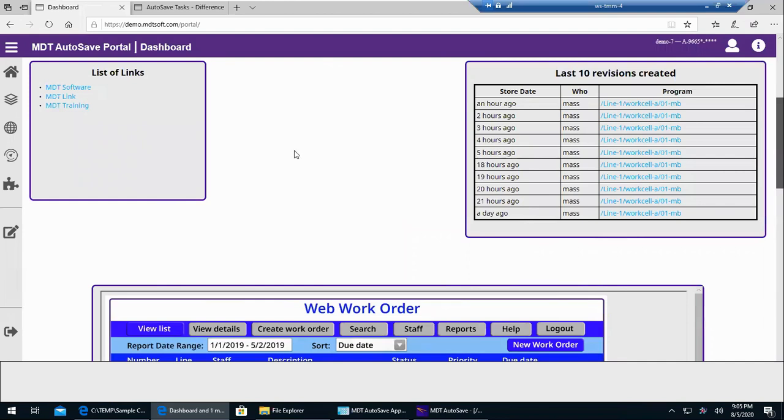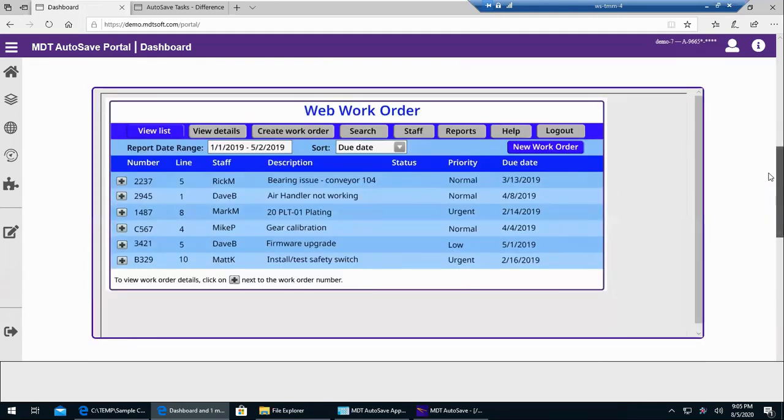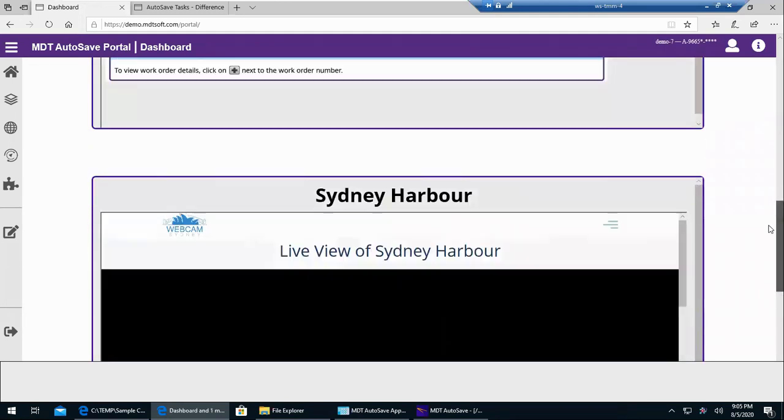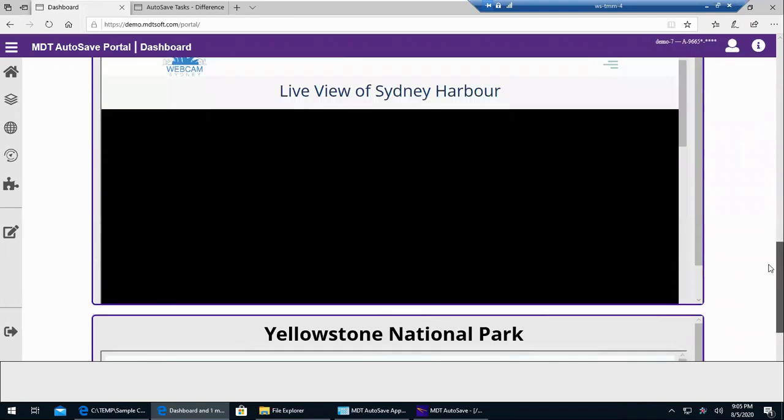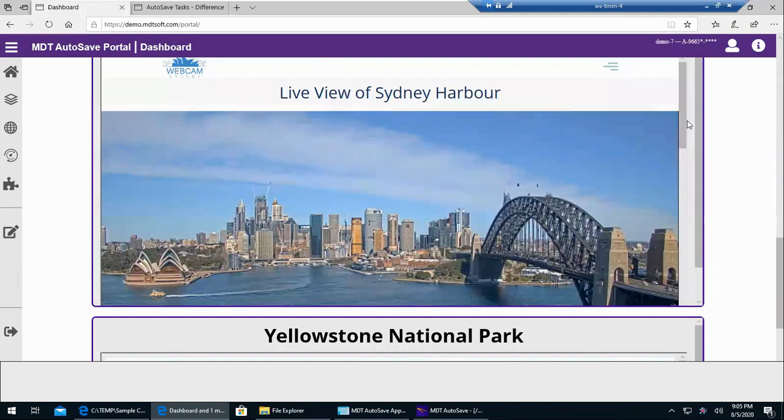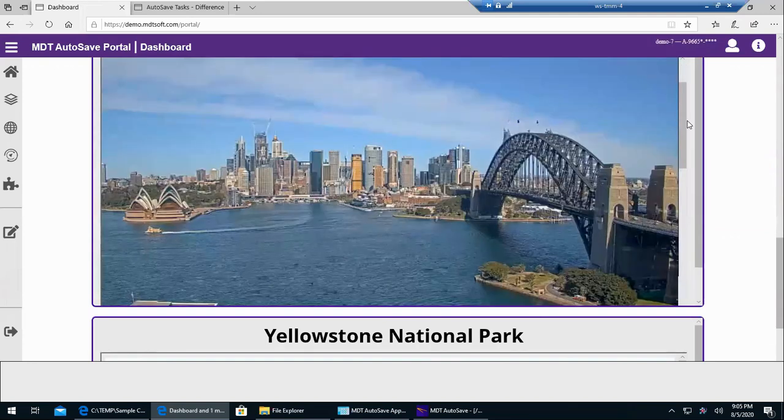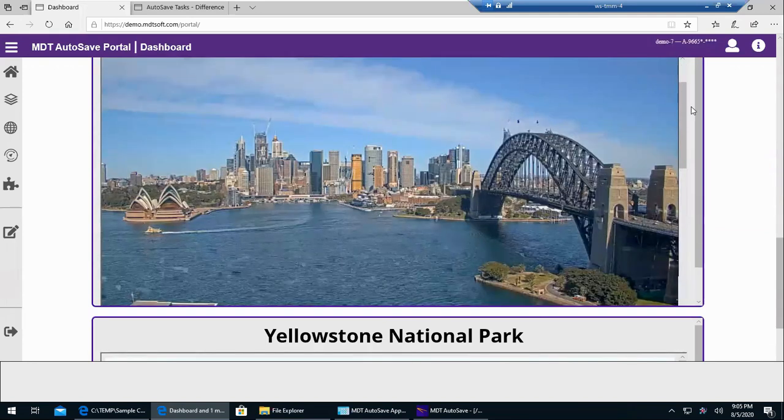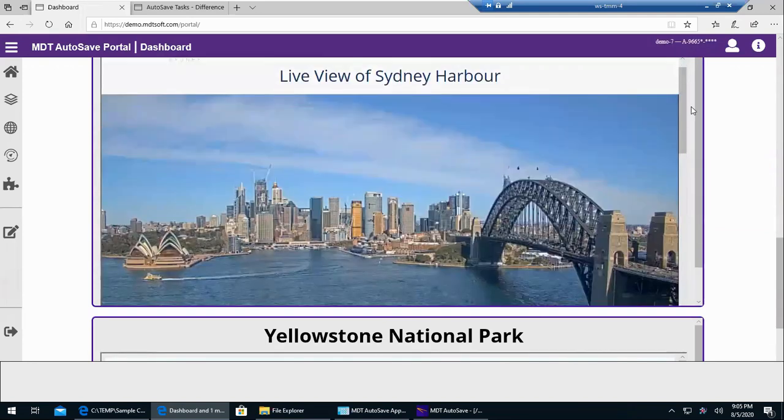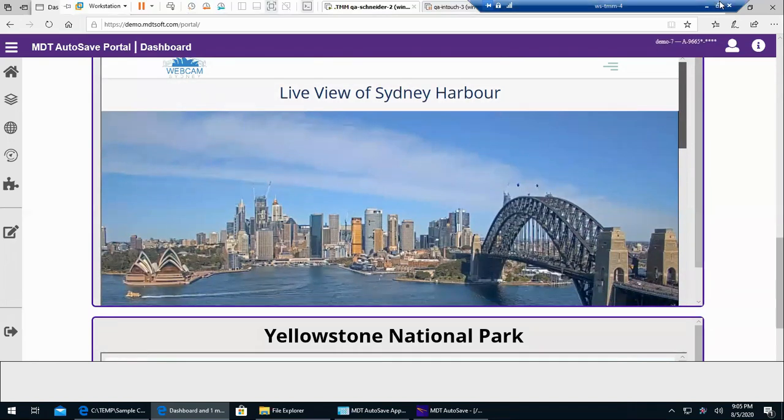You can add in any custom links or personal internal links that you may have. You can add in any URLs. So again, any website or if you have a webcam. Here's an example of a webcam in Sydney, Australia. Just as an example, if you have any in your facility, you can just paste the URL and have that. And you can access this through your phone or wherever.